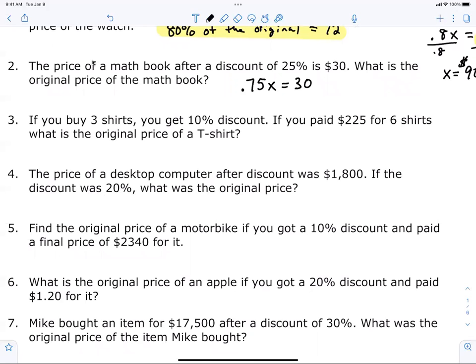Everyone needs to understand this part: instead of paying 100%, you only had to pay 75%. Now we're going to do the next one. If you're getting them wrong, you have to tell me. It's important to show you how to use percentages in the real world. So: 30 divided by 0.75, and that works out to be $40.